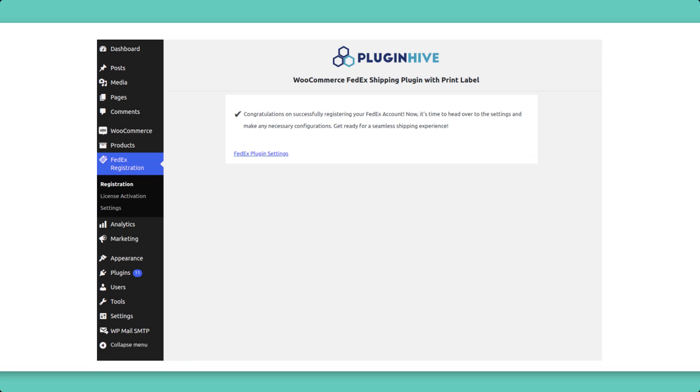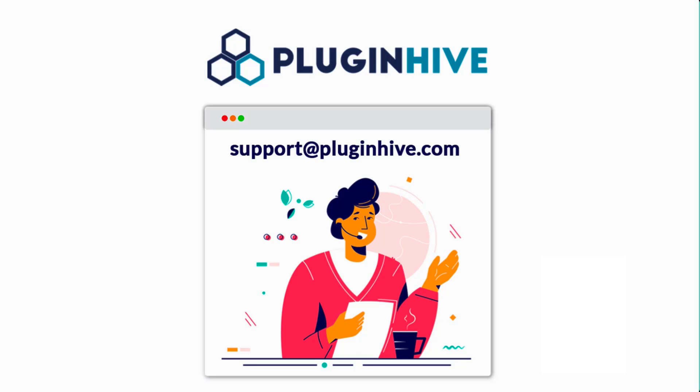By following these steps, you'll have successfully connected your FedEx account to the WooCommerce store using the PluginHive FedEx Shipping plugin. If you require further help or have any queries, please get in touch with us at supportpluginhive.com.